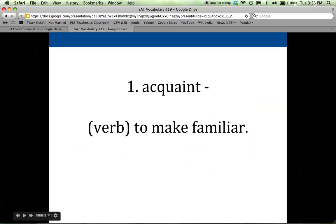The first word is acquaint, which is a verb, and it means to make familiar. So when you acquaint yourself with something, maybe you spend some time with it. If it's a subject or a topic, then you're learning about it, maybe reading about it. If you are trying to acquaint yourself with another person, you're probably meeting them, having conversations, trying to become familiar with either the topic or the person.